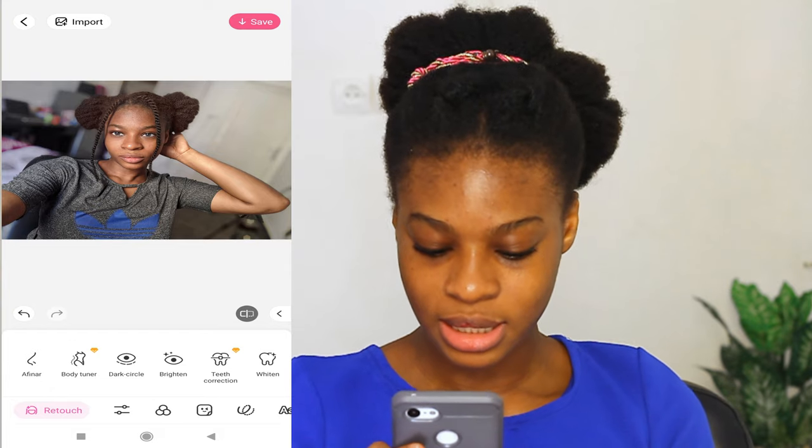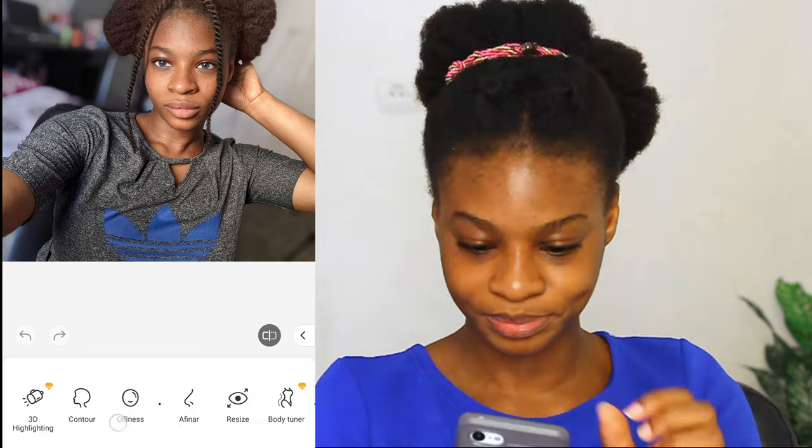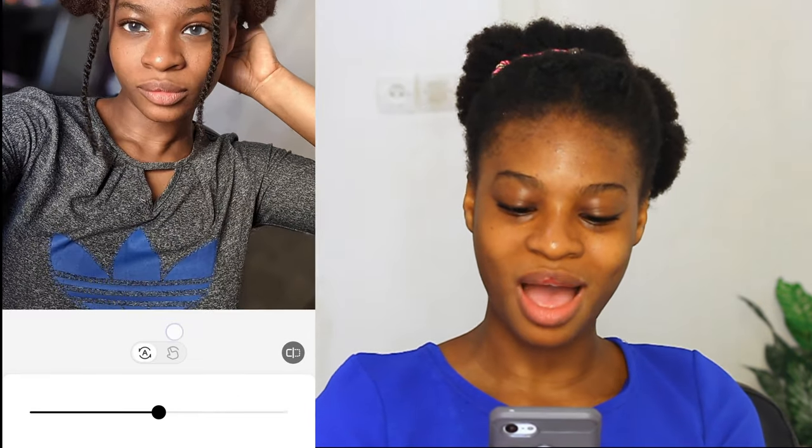Then the next thing is resize. You can make your eyes bigger. This is before, this is after — can you see the difference? But I don't want my eyes to be too big, so I'm going to be keeping it at 32.